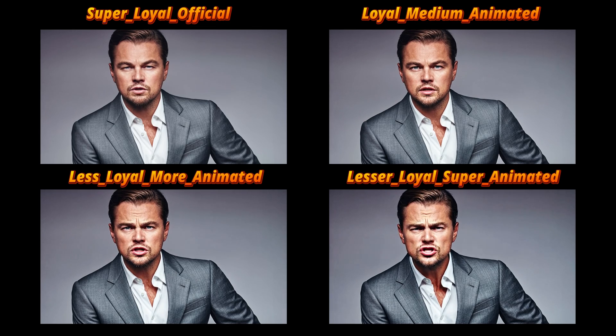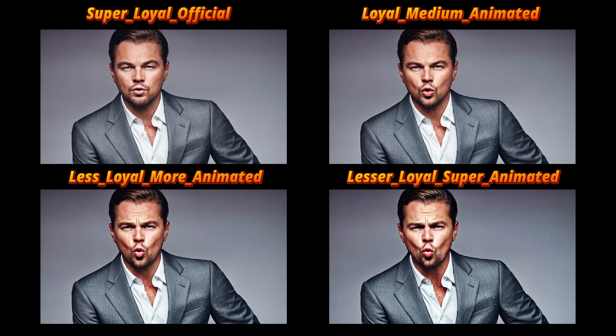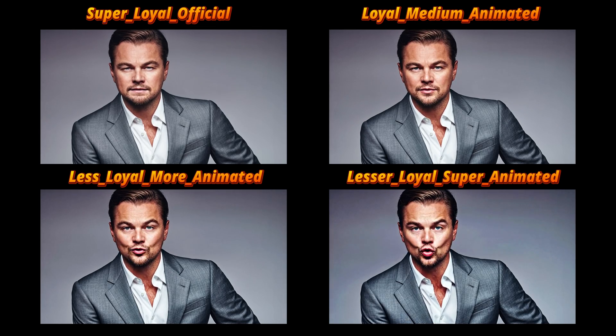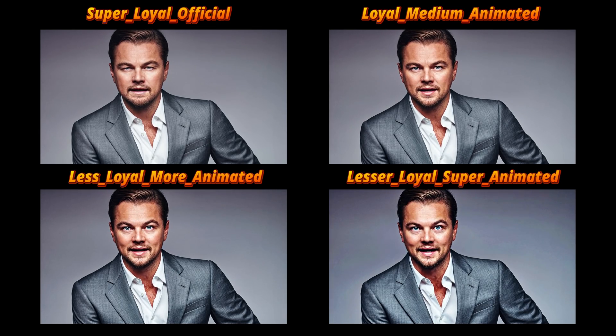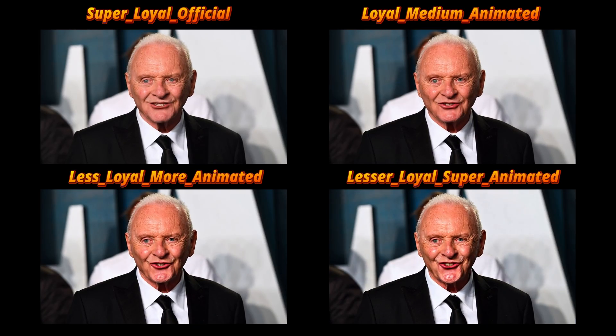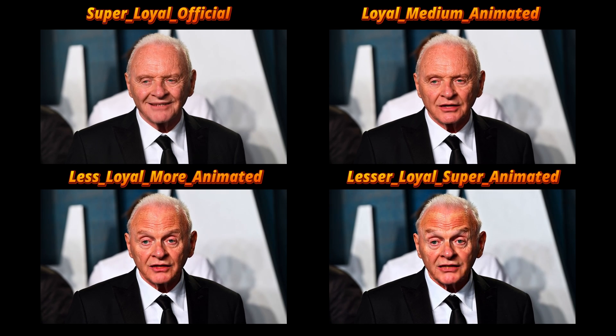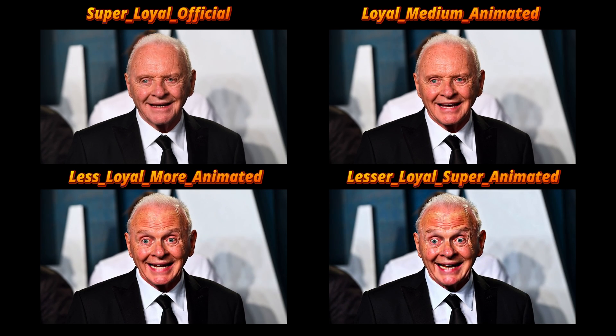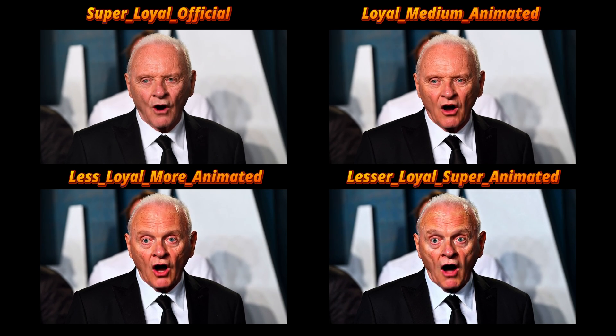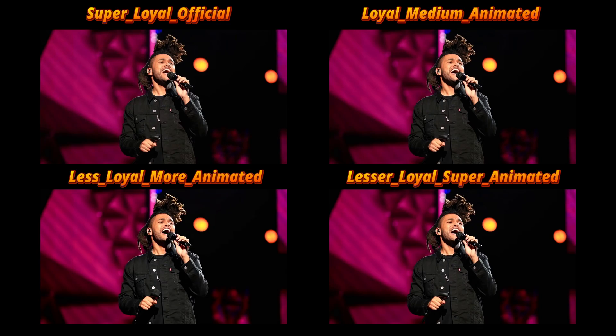Greetings, everyone. Welcome to the WAN 2.1 Base Multitalk tutorial. In this tutorial, I will show you how to literally one-click install ComfyUI and Multitalk and right away start generating amazing animations from static images.